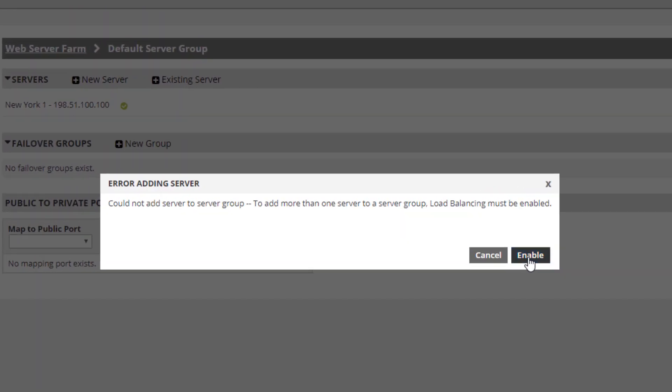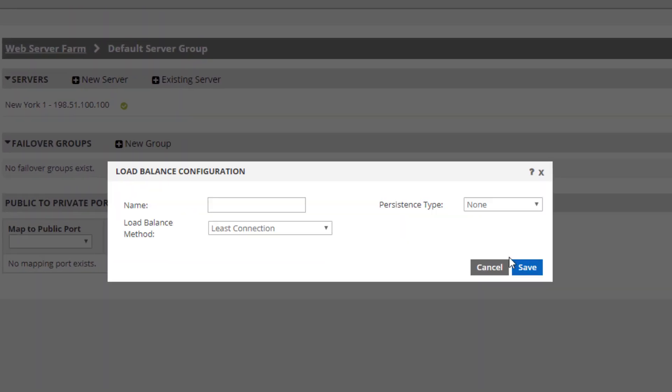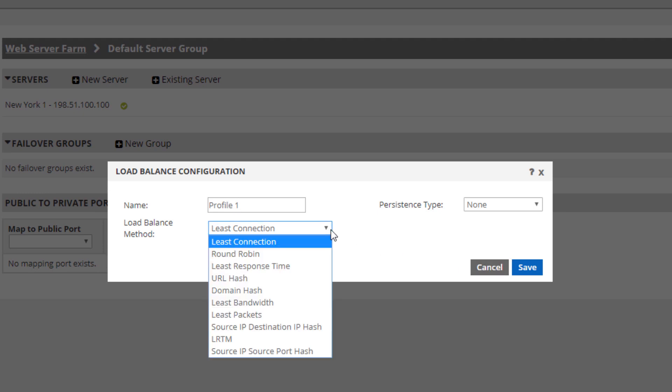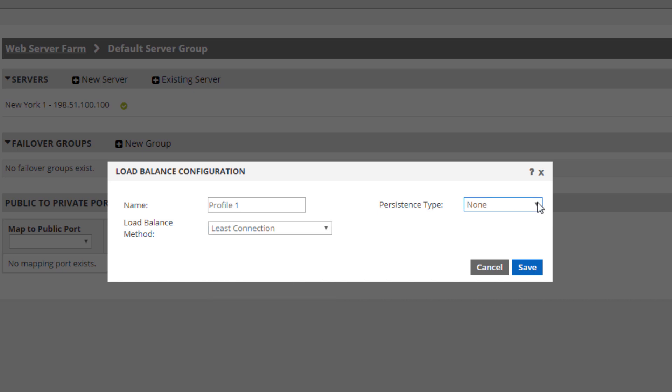I'll give the load balancing configuration a name and choose a load balancing method of which there are many as you can see, and a persistence type as well.